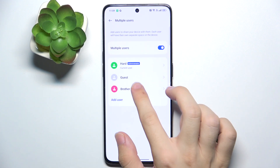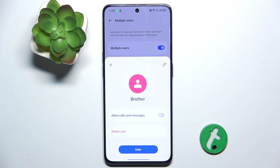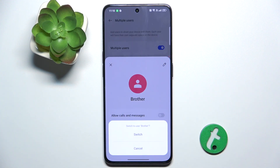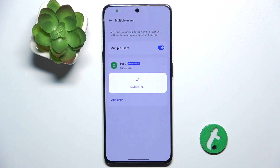Now you'll need to switch to that account. You can allow calls and messages, but take caution that it will make these calls and messages from the same SIM card as you. Then enter this user to configure it.